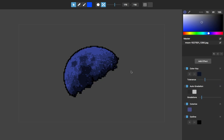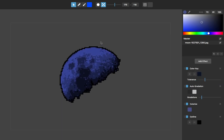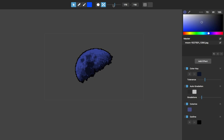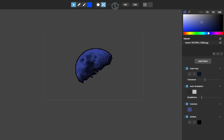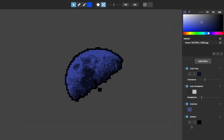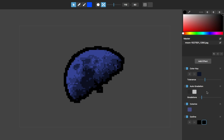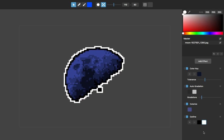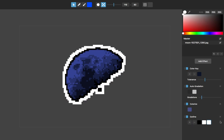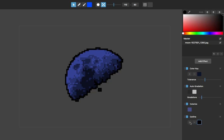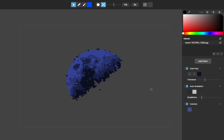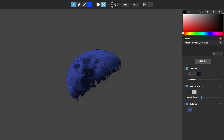Outline is pretty obvious — it adds an outline. It's mostly useful for lower resolution things. One neat thing is that you can add multiple outlines by clicking plus and make them different colors, which could be handy.